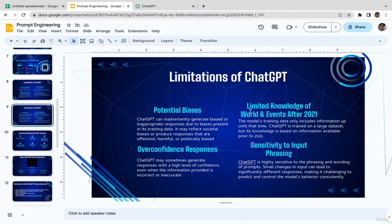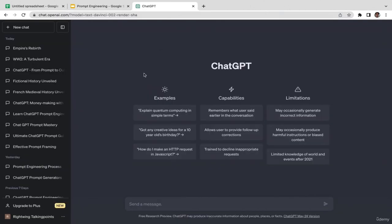ChatGPT is trained on large datasets, but its knowledge is based on information available prior to 2021. Events that occurred after 2021 may still be partially recorded in the pre-trained dataset, but you cannot expect ChatGPT to have very detailed information about those events. Just keep that in mind.